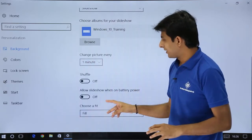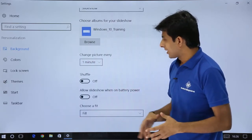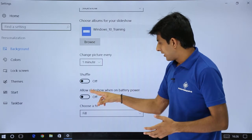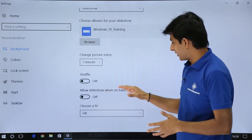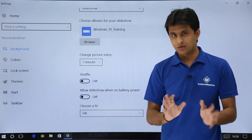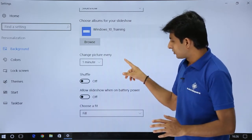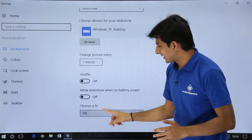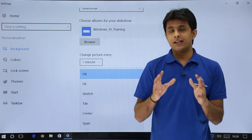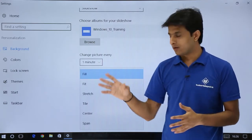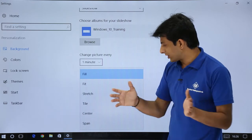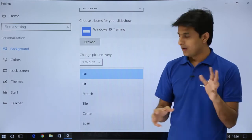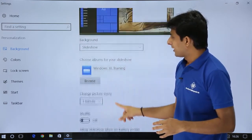Every one minute it will shuffle and change. Do you want to shuffle? Allow slideshow when on battery power. You can set as off or on, depends. And also you can choose a fit size. How do you want to fit that image or picture into your desktop? You want to fill it, fit it, stretch, tile or center, whatever you want. You can select from here.